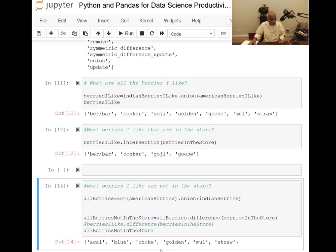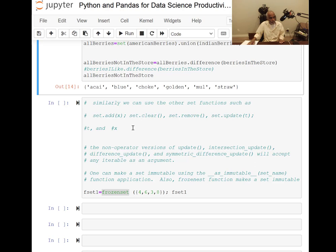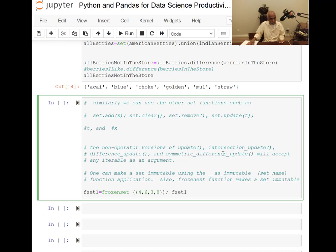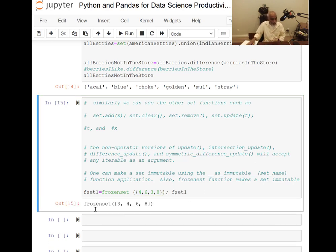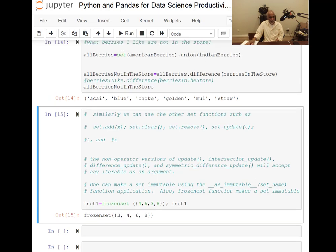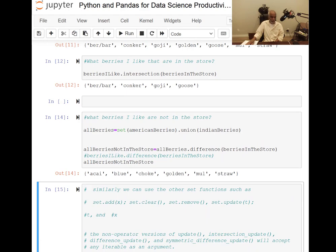Similarly we can use other set functions such as set add, set clear, set remove, set update. The non-operator versions of update and intersection will accept any iterable as an argument. You can also freeze a set to make it immutable by using the frozenset function. Applying frozenset to a set and printing it shows 'frozenset' with the elements listed.